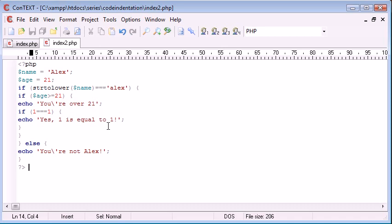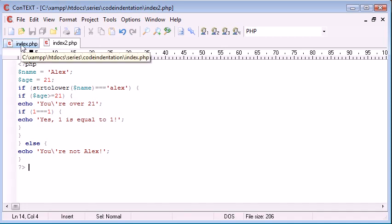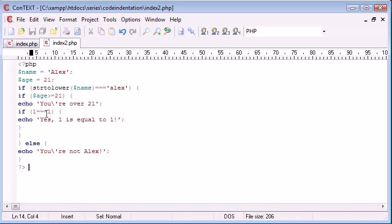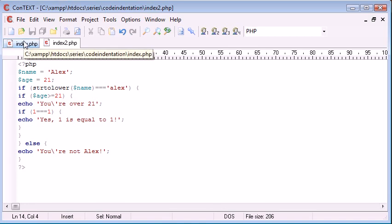So let's go ahead and look at index.php which is a duplicate of this, however I've created line indentation where it's necessary.